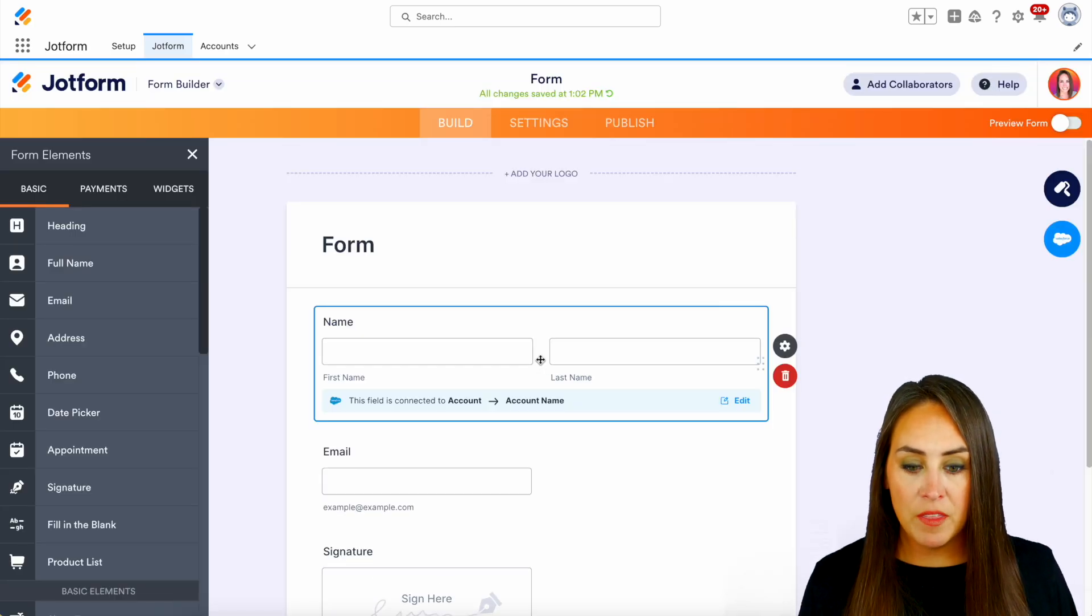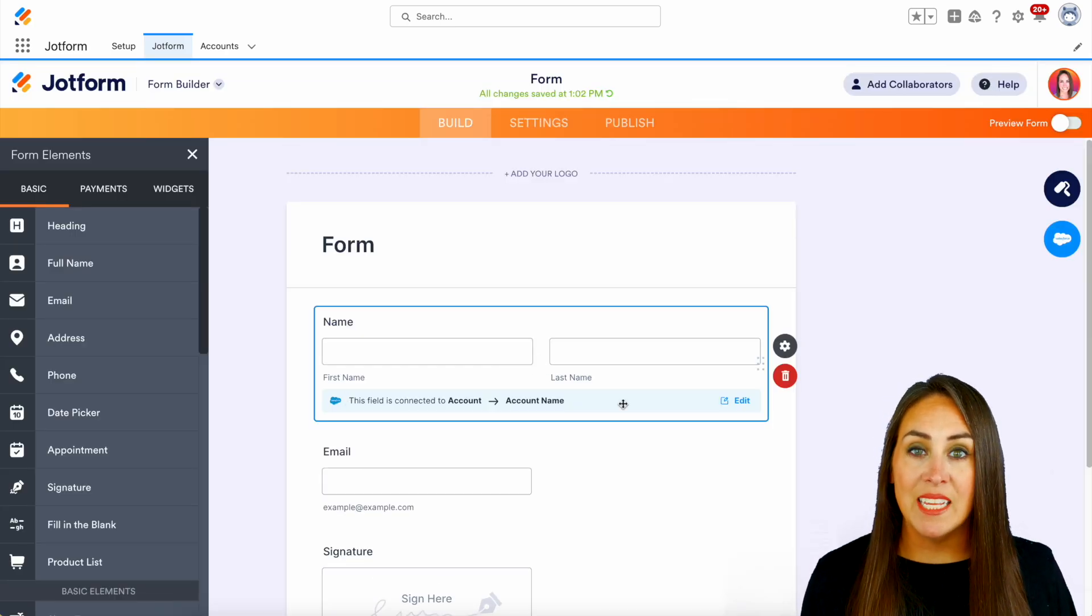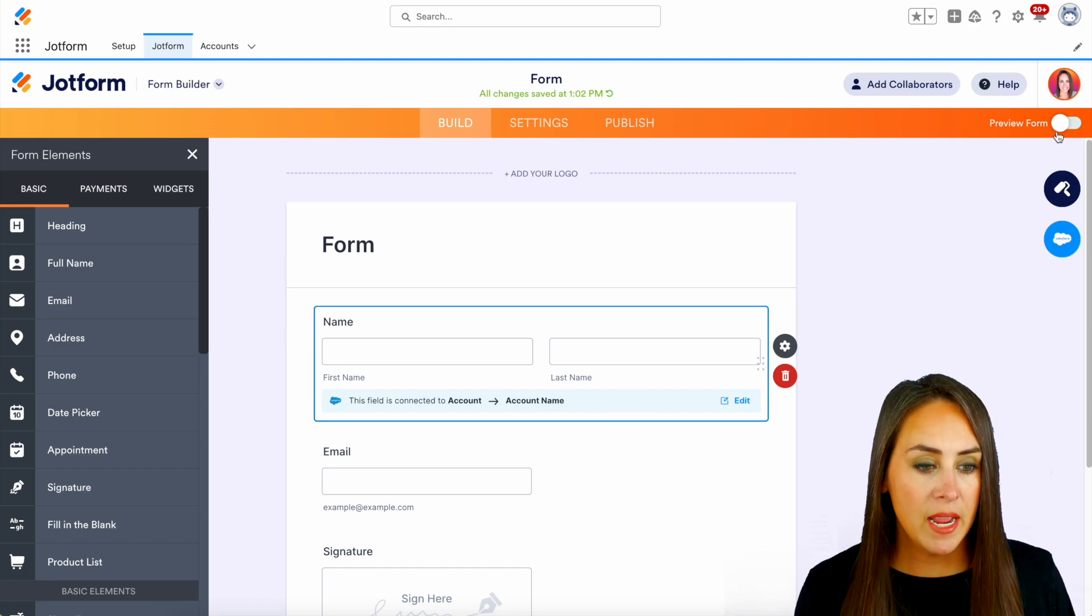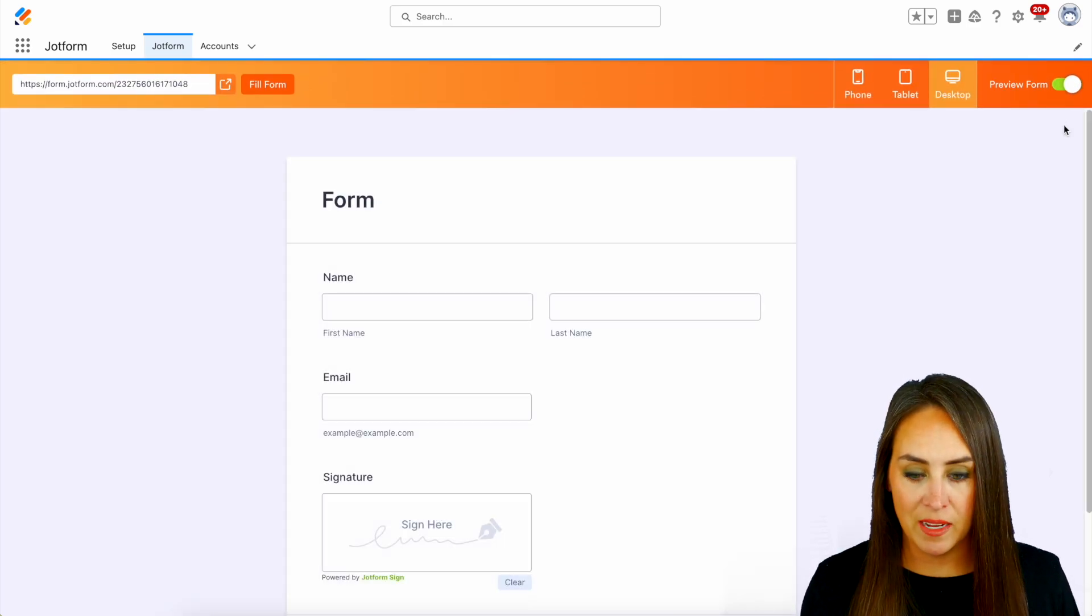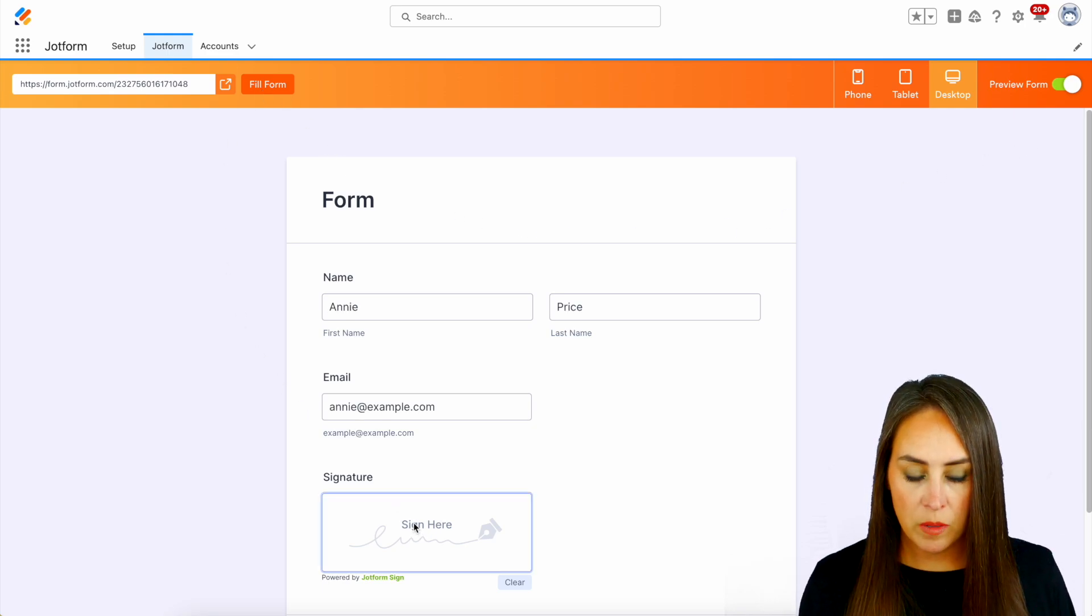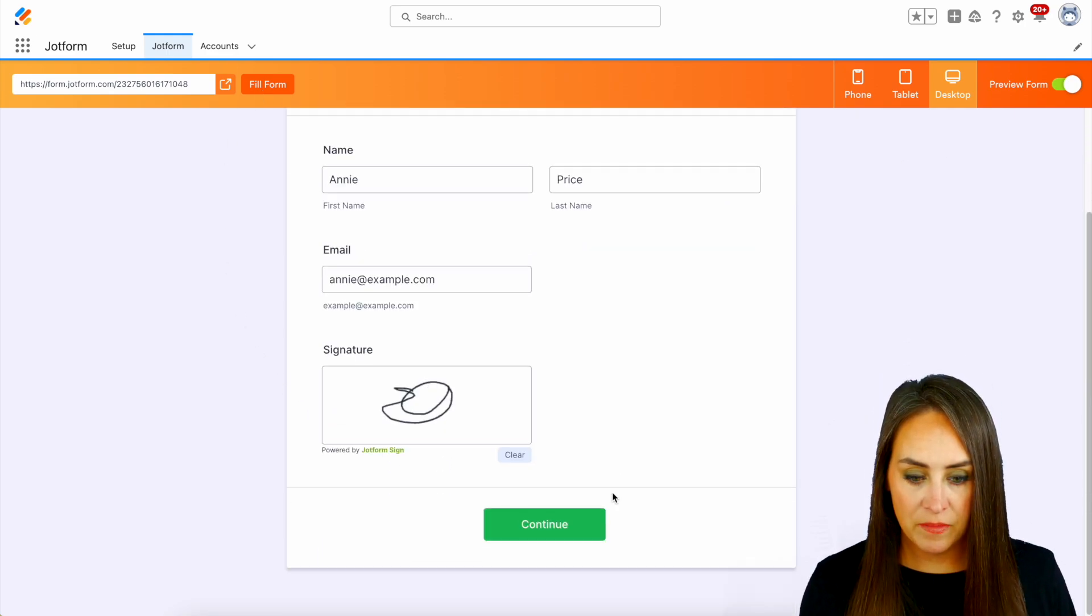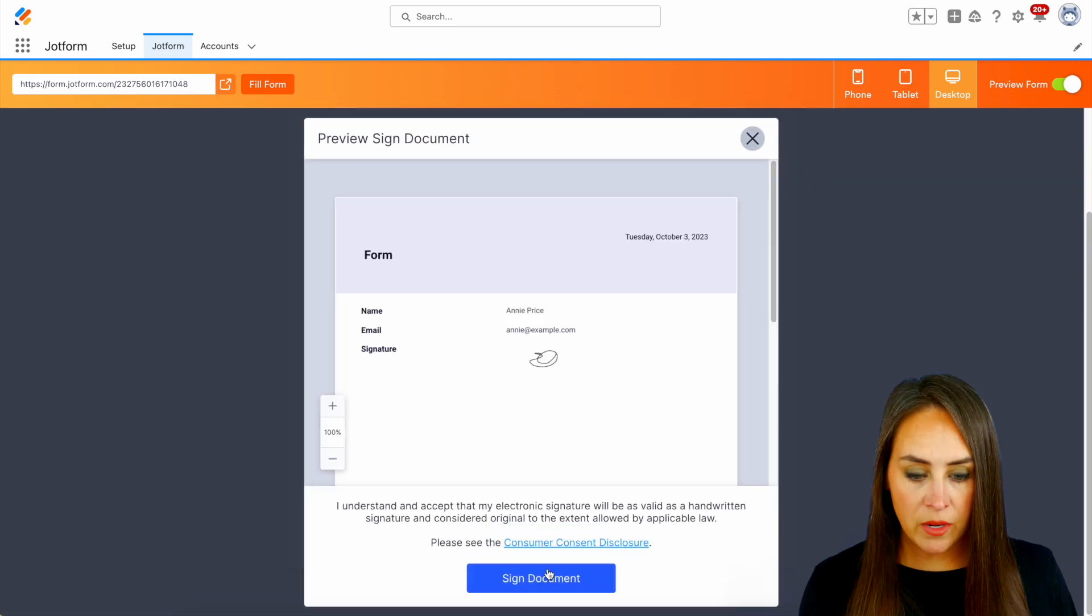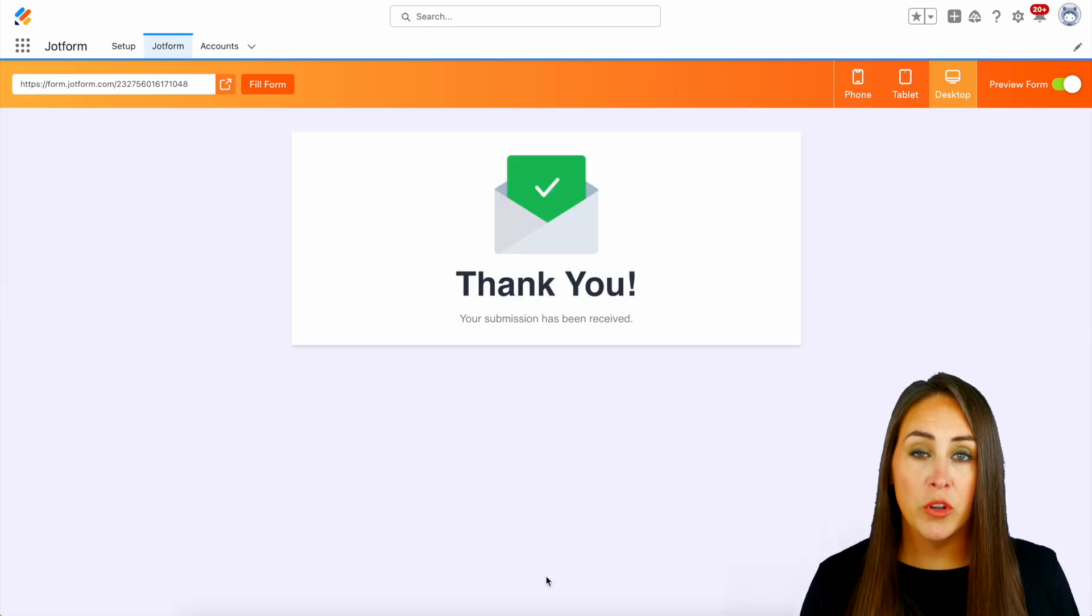So if we click on the name field, we can see that it is mapped within Salesforce. So let's go ahead and preview this form and let's give this a test. I'm gonna go ahead and fill form. And we'll come down here and do a quick signature. And you can see right here, it is powered by JotForm sign. We'll continue and we'll sign document. And we're good to go.